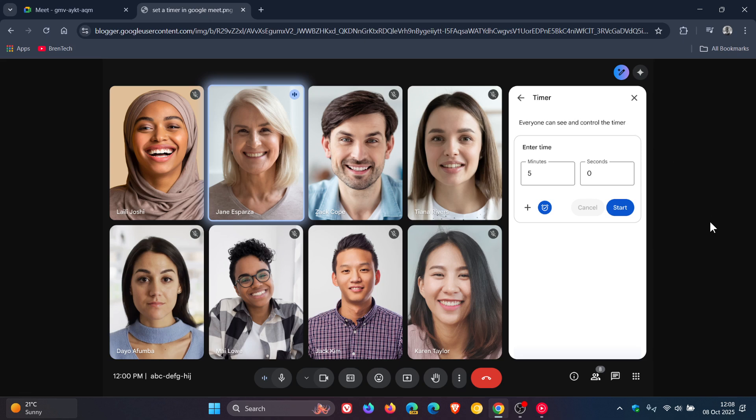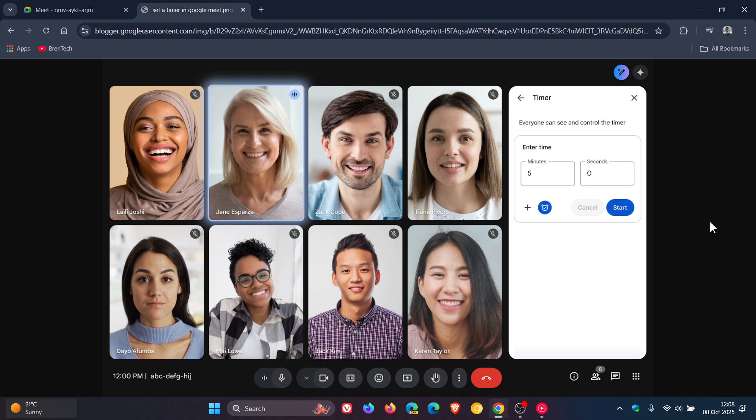So Google says that hosts and or co-hosts can manage the timer if host controls are on. If the host controls are off, anyone in the meeting can manage it. Once the timer is started, it will be visible to all meeting participants. Google says you can also pause or cancel the timer once it starts.